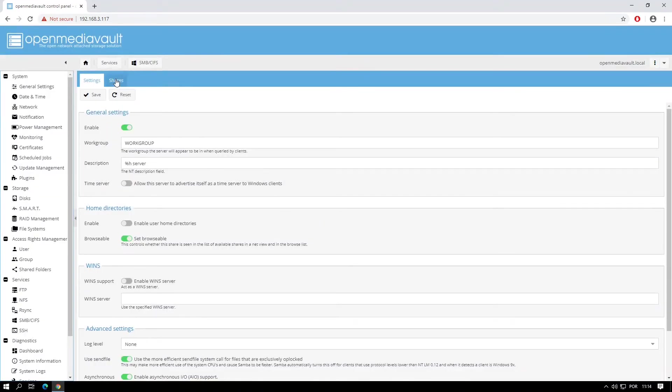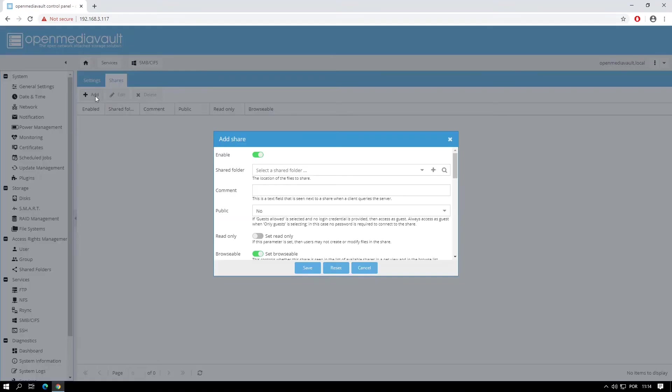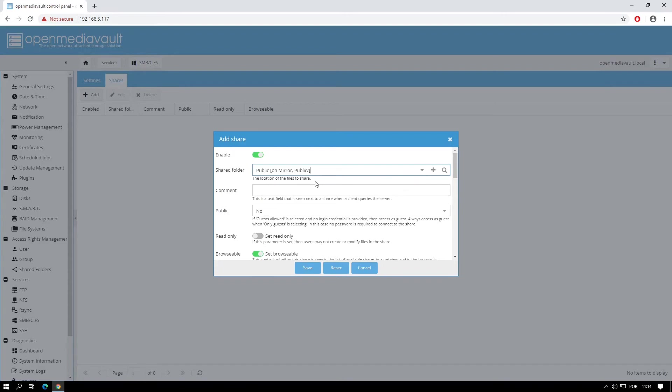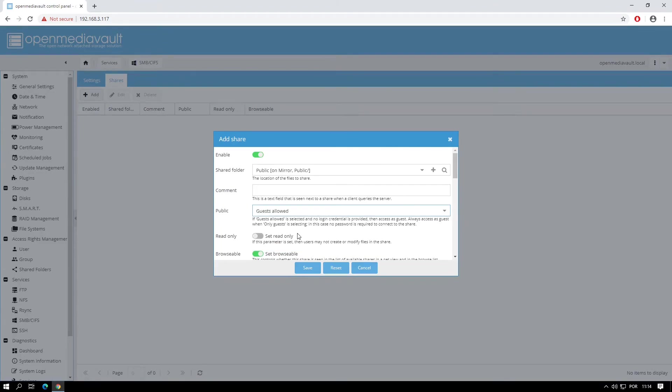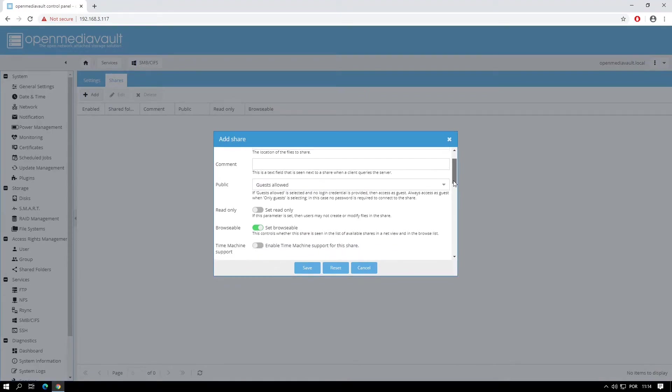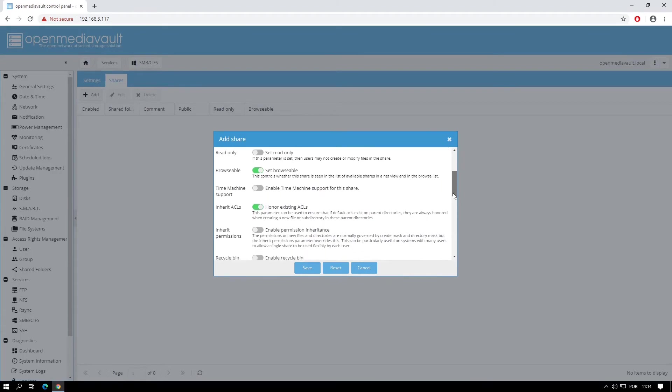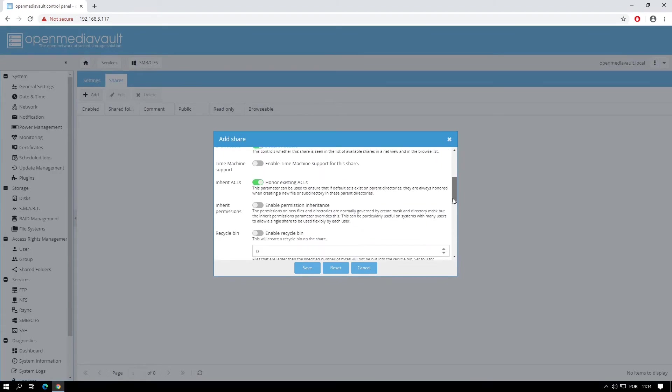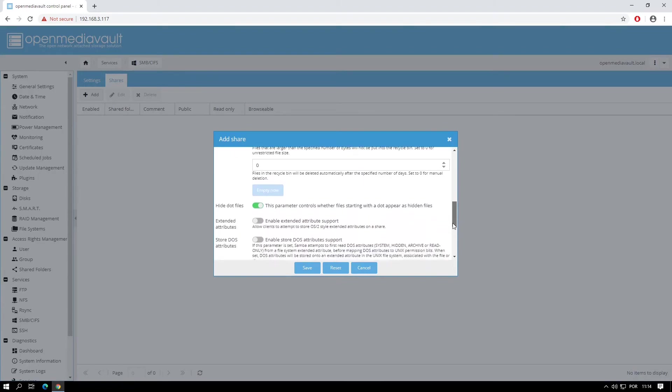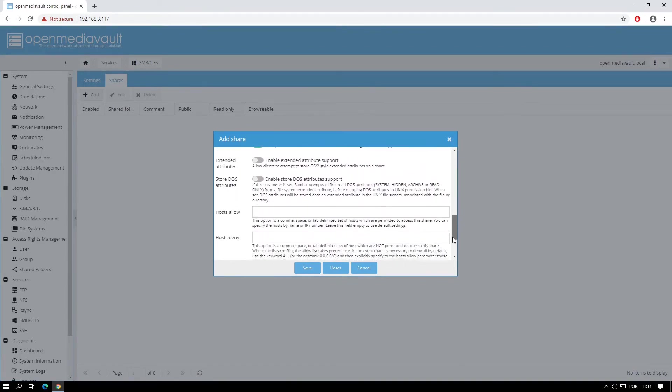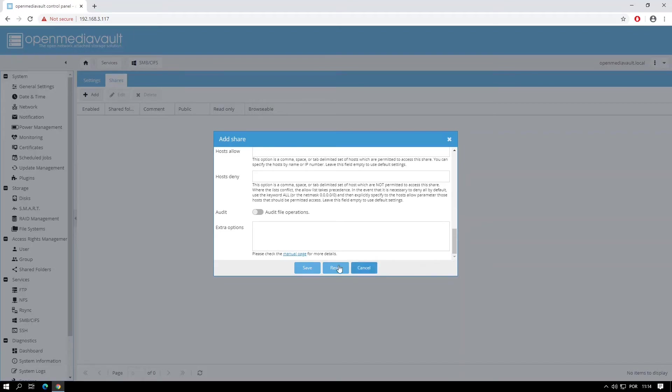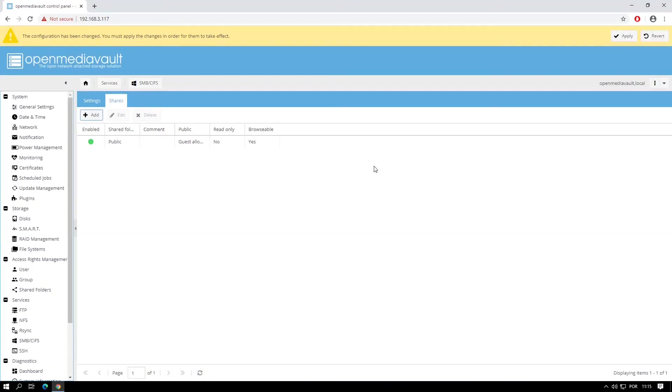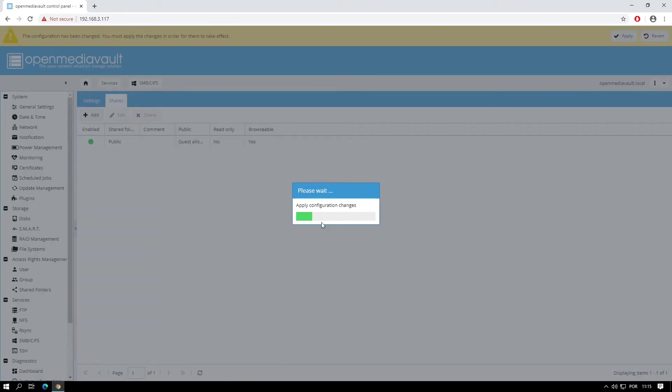Now click on Shares, click the Add button, select the shared folder which in my case will be the public shared folder created before and because I don't want to create any user, I'll set this folder to allow guests. You can now browse through all the options in the Add Share window and change them if needed. I'll leave mine as default. Click the Save button. Once again click the Save button to apply changes and click the Yes button and wait for changes to be applied.